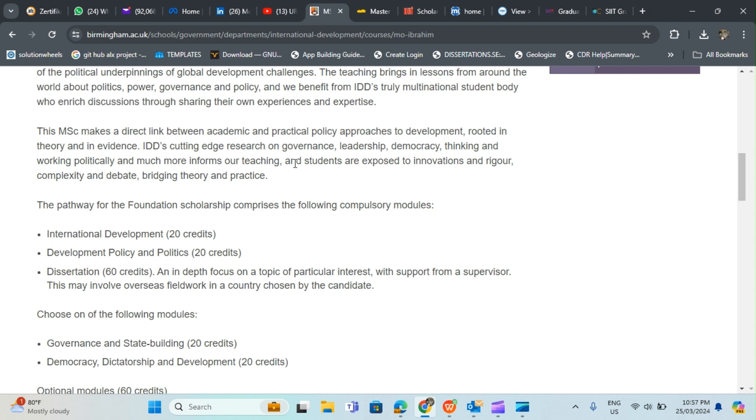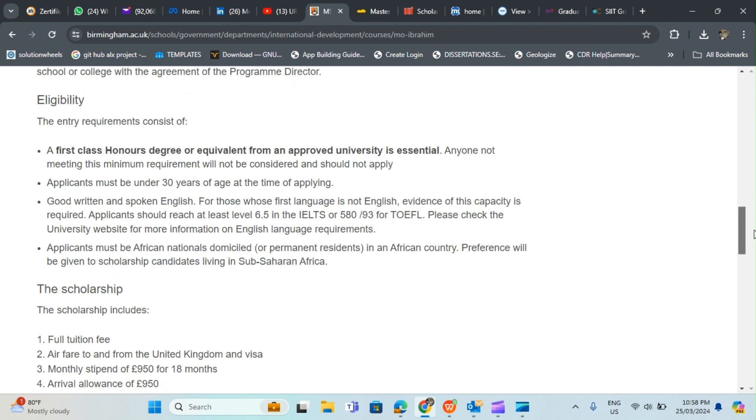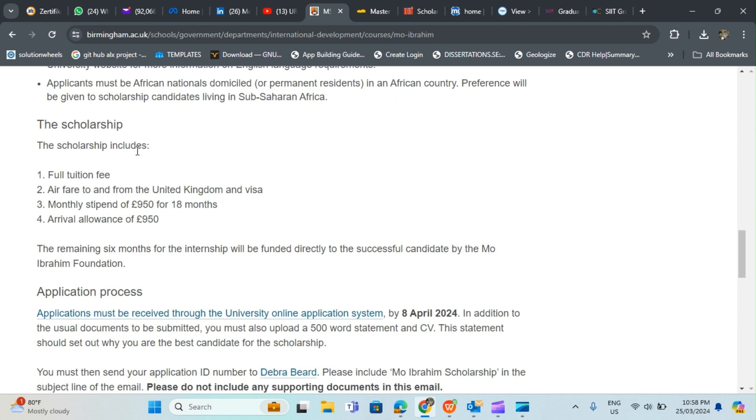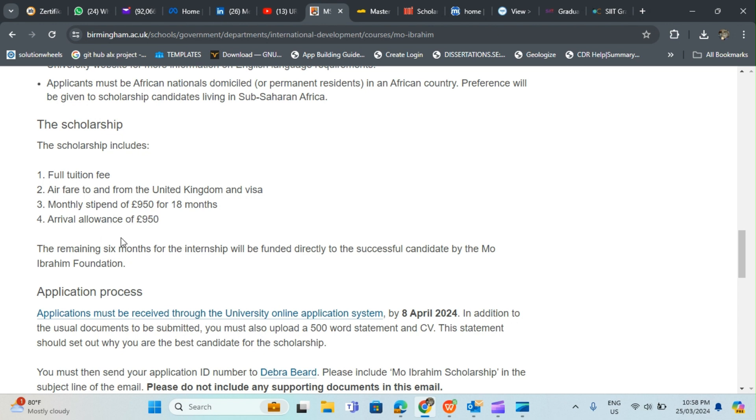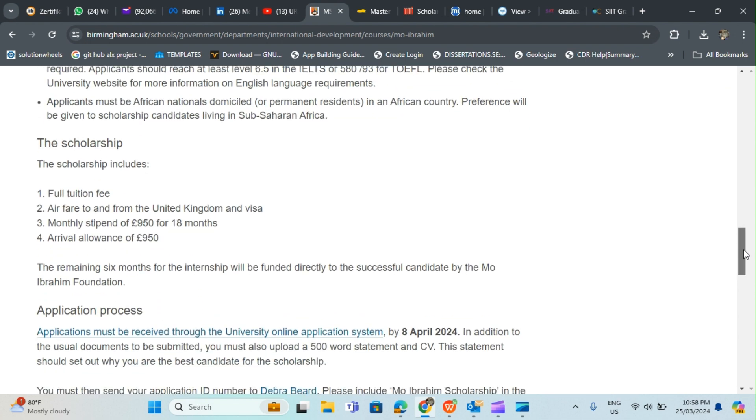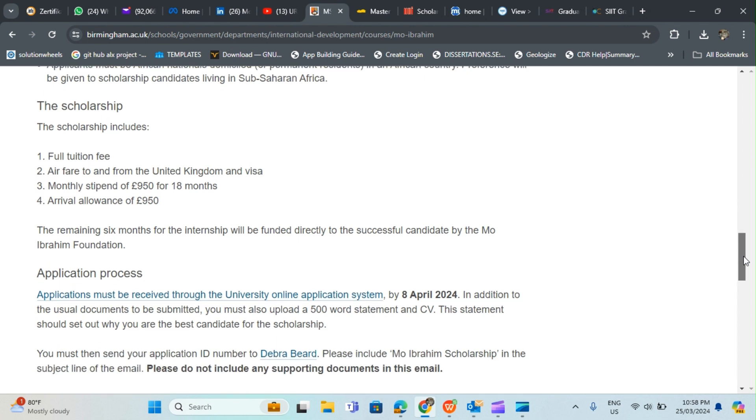Bridging theory and practice, the pathway for the Foundation Scholarship comprises various composite modules. Let me tell you what this scholarship comprises of: the scholarship includes full tuition fee, fare to and from the United Kingdom and visa, monthly stipend of 950 pounds for 18 months, arrival allowance of 950 pounds. Once you join you get this as an arrival allowance, then you get a monthly stipend of 950, which means the first month you're going to get 1900 pounds.